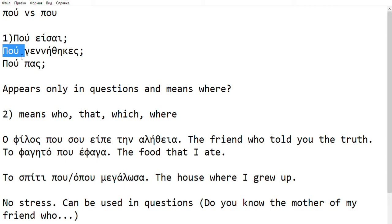If it is not a question, this word will never be stressed. So if you go to Google Translate or Word Reference and look up 'πού' with the stress, it will return this meaning: 'where.' It appears only in questions and it means 'where.'